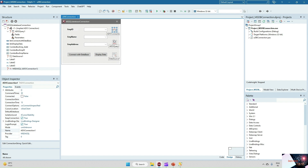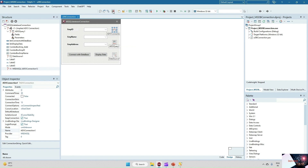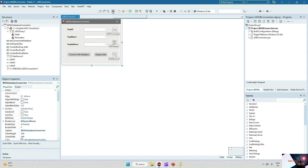For this I have taken three components: the ADO connection component, the ADO query component, and the data source component. One feature is there to hide the non-visual components, because these are database components or non-visual components — we can hide or show them here.